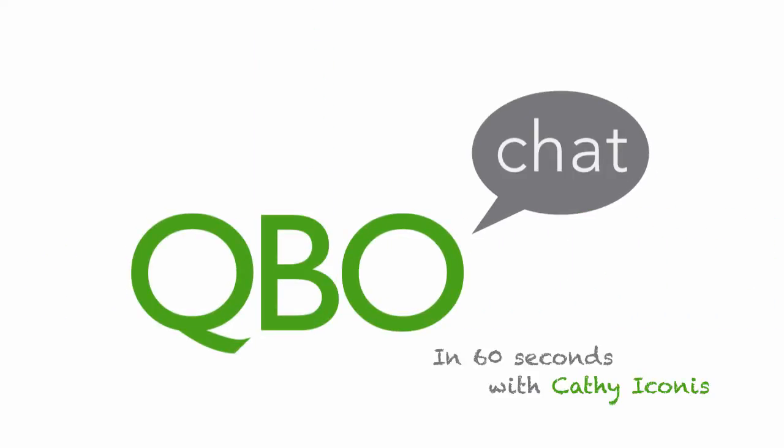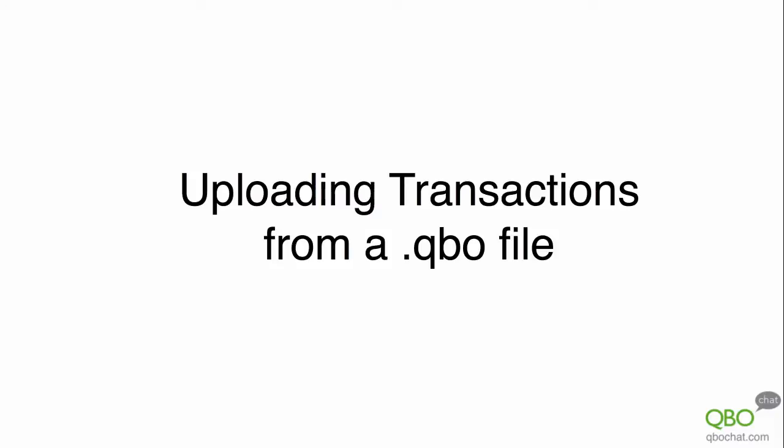This is Kathy Iconis with QBO Chat in 60 Seconds. Today I'm going to show you how to import a .qbo file.